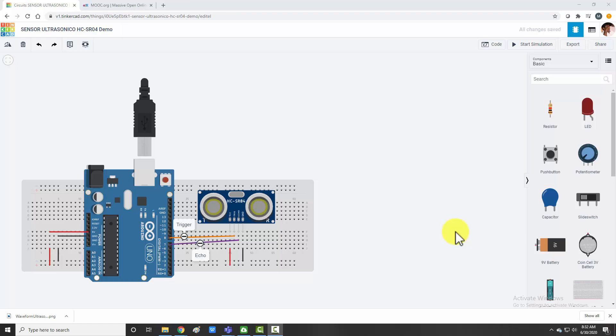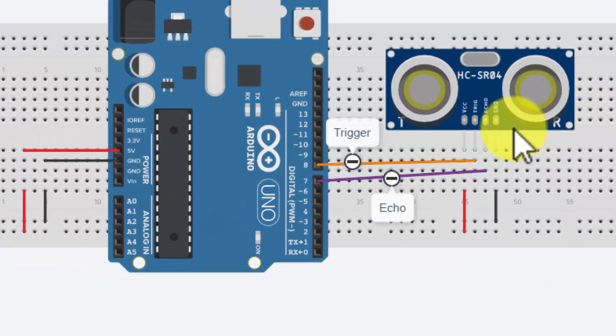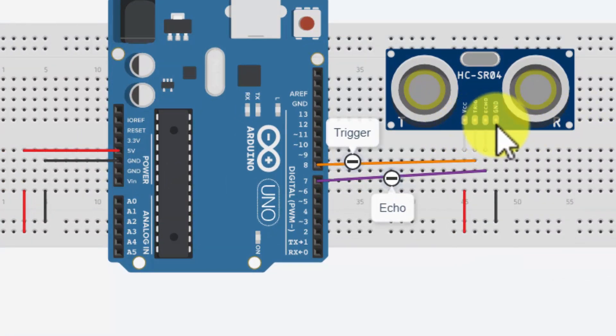I have already explained you what ultrasonic sensor is, its pin diagram in my previous lectures. But here also we will see about the waveform of ultrasonic sensors or how actually the sensor works. In this sensor there are four pins: one is VCC, trigger which is the output pin, echo is the input pin, and ground is the ground pin.